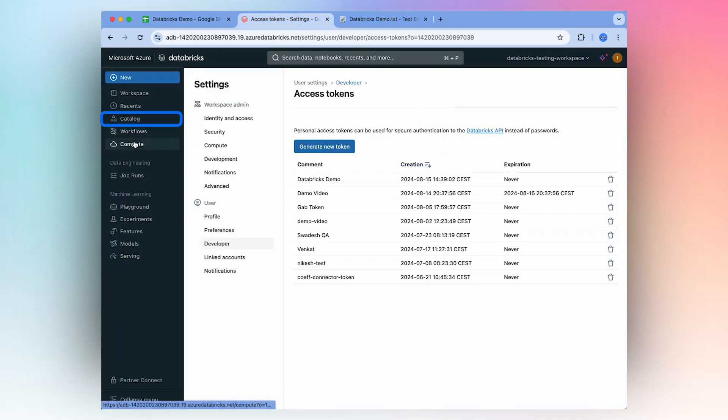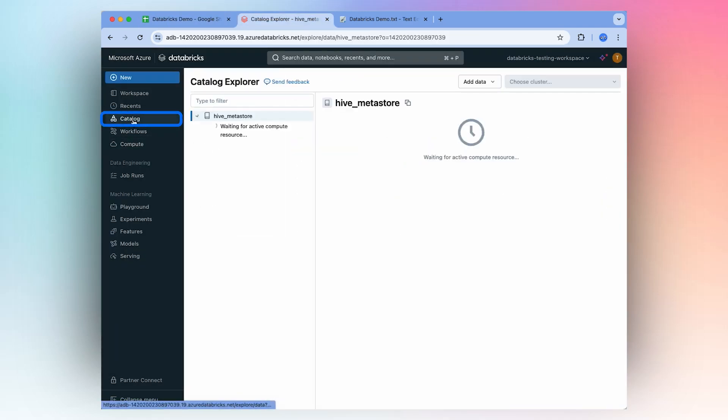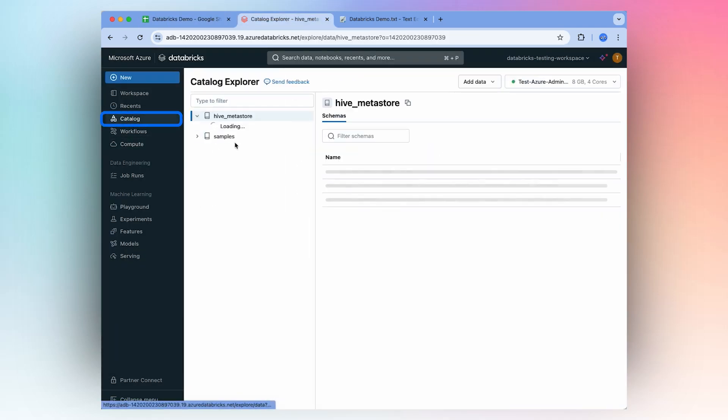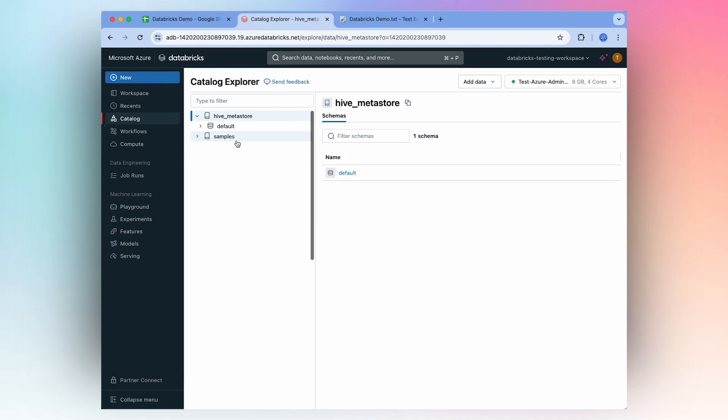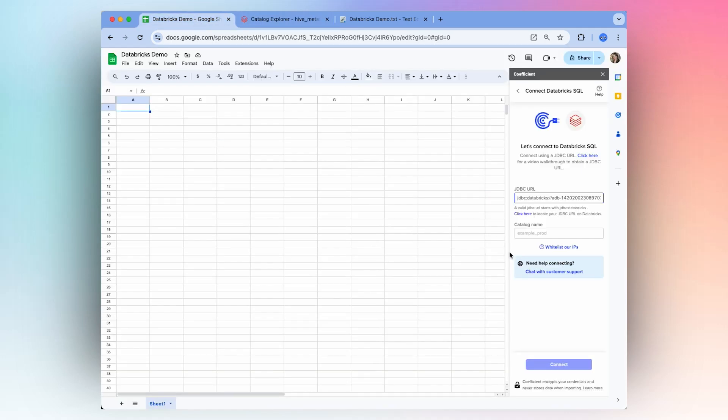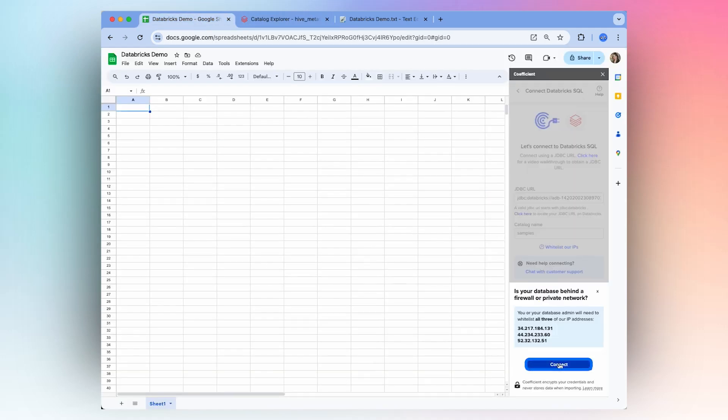Paste here in the box provided, and then you'll go to Pick Your Catalog. I'm going to choose Samples and then select Connect.